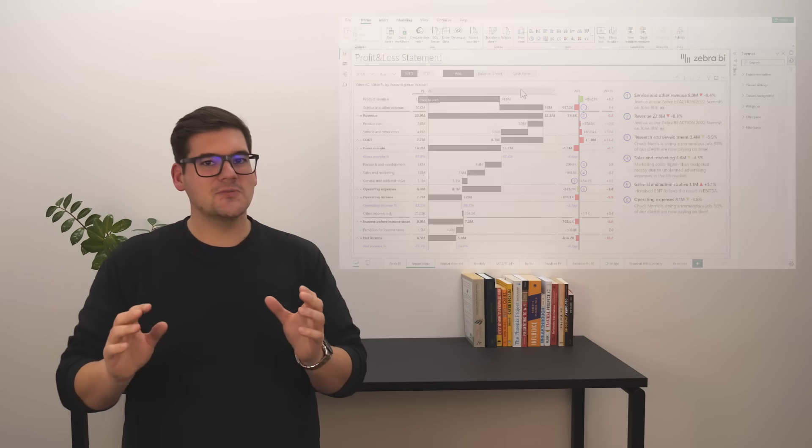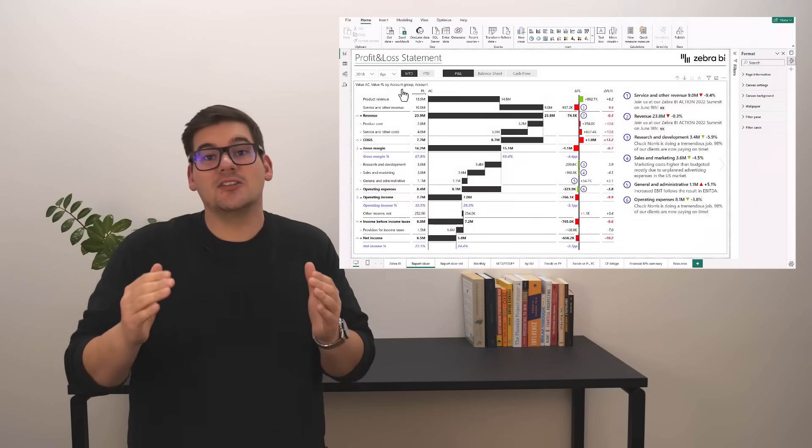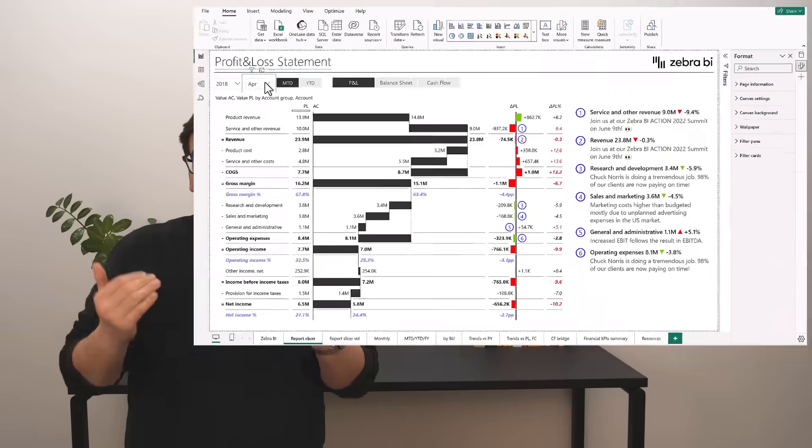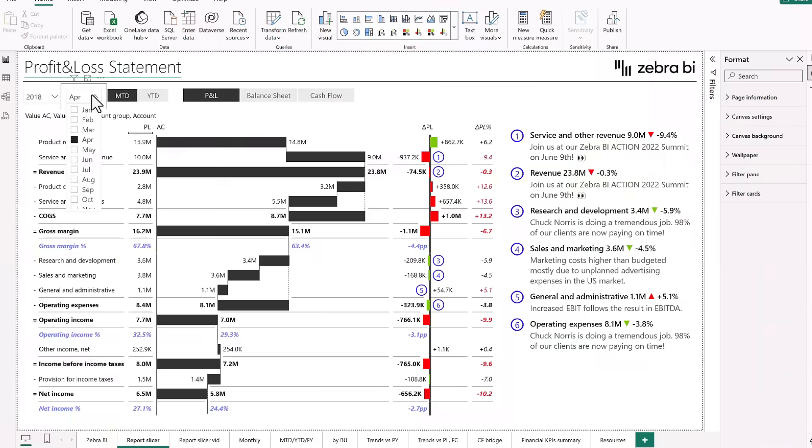The last enhancement that I would suggest is using the interactive tools that Power BI gives you like slicers to help you navigate throughout your financial reports. Now, when you use slicers, ensure that they don't use too much space and that they do not take the focus of the data.